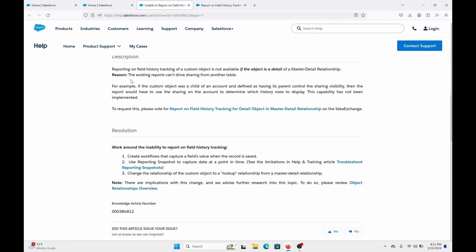So let's read over this. It says reporting on field history tracking of a custom object is not available if the object is a detail of a master-detail relationship. The reason: the existing reports can't drive sharing from another table. As stated here as the example, if the custom object was a child of an account and defined as having a parent control the sharing visibility, then the report would have to use the sharing on the account to determine which history rows to display.